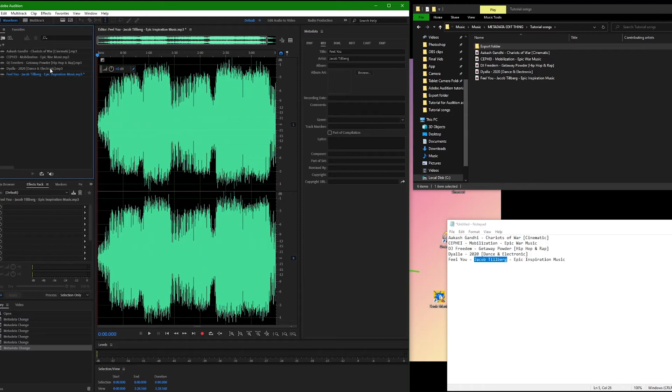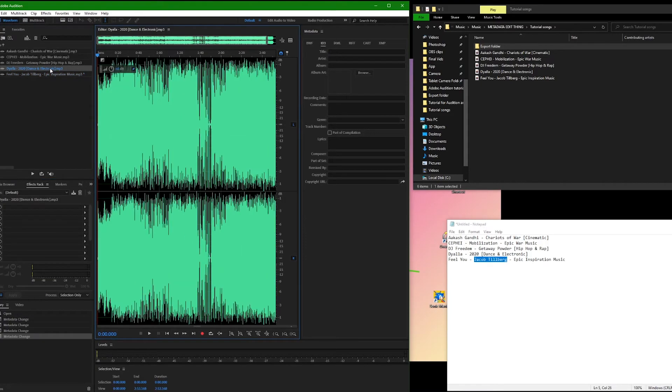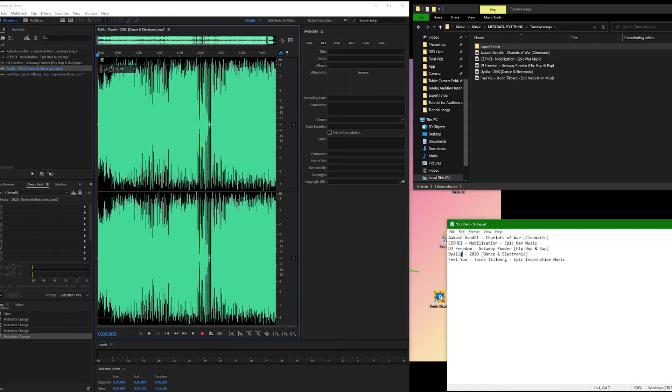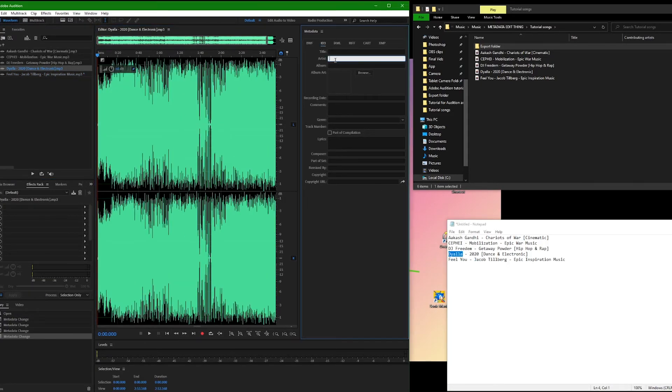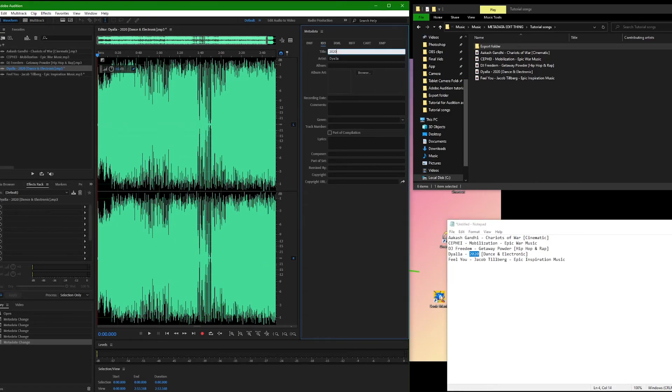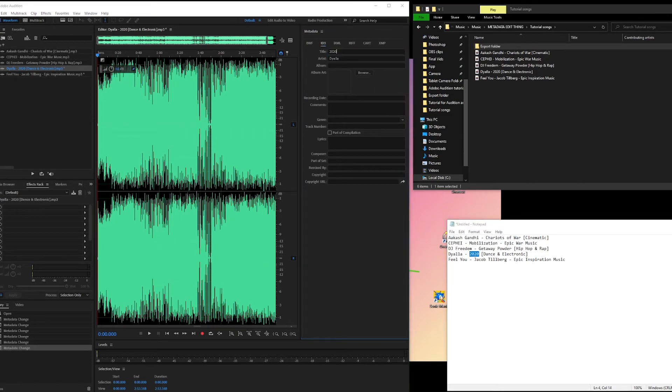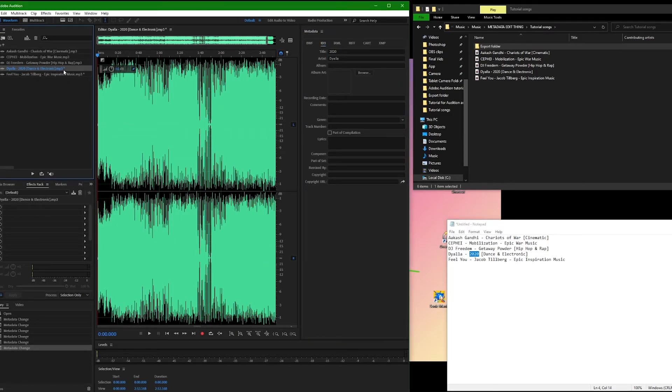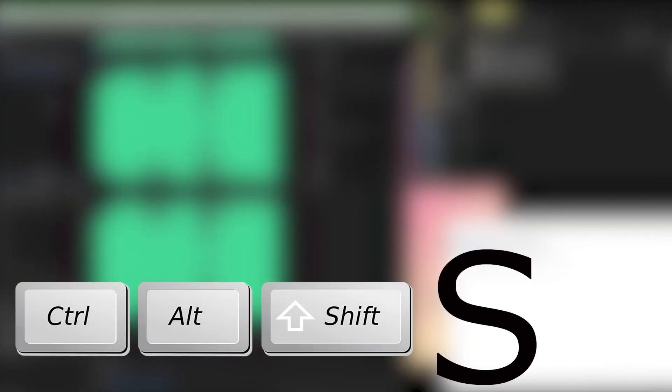Double click the next file and repeat this process. Pressing Ctrl S will only save the song you have currently selected, so press Ctrl Alt Shift S to save everything.